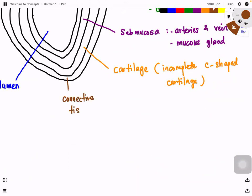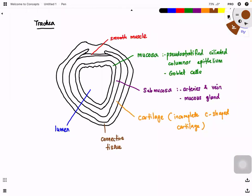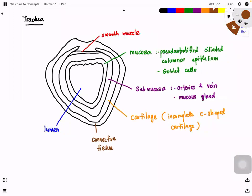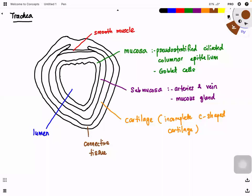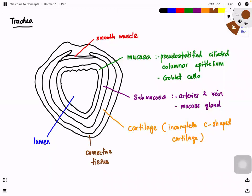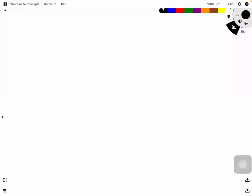The function of connective tissues is basically to anchor our trachea at the correct position. So now let us zoom into the mucosa region.